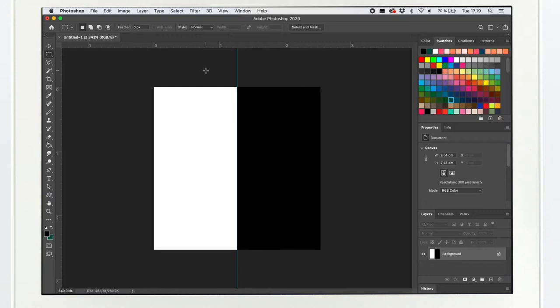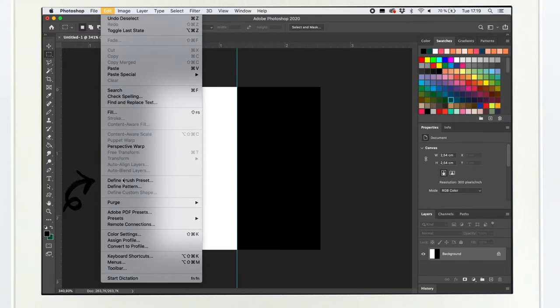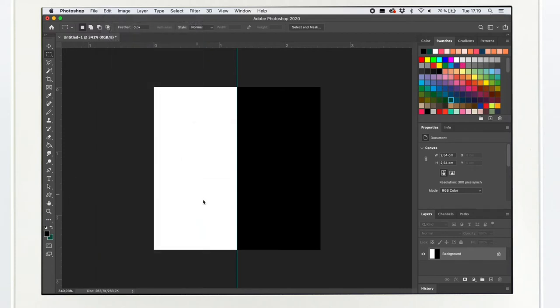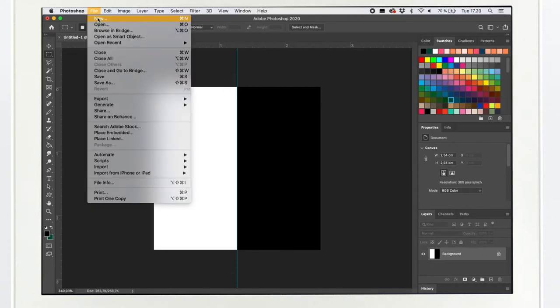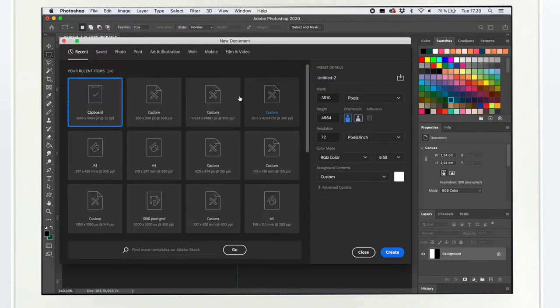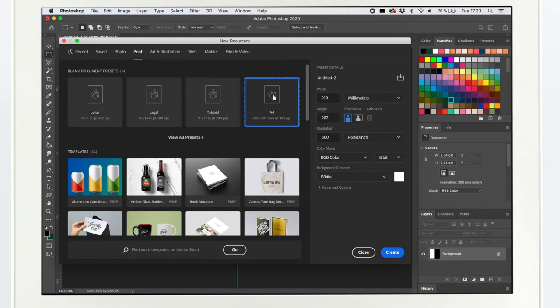So now the pattern is actually already ready. So now we go to edit, define pattern, and then I'm gonna type here stripe vertical. Okay. Then I'm gonna open a new file just to show you how this stripe will look in reality. So I'm gonna go to new file, print A4.